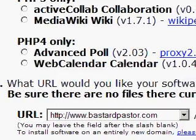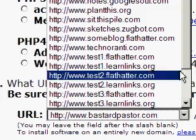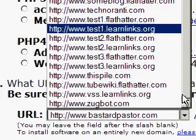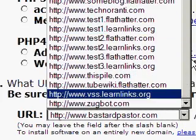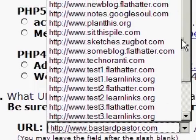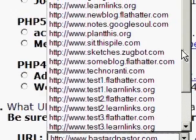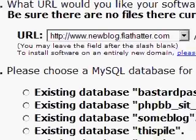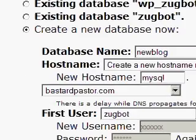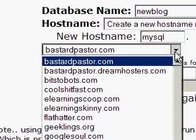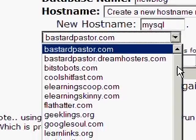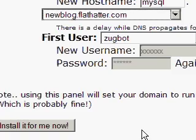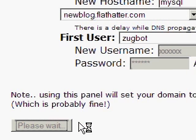We click WordPress. They ask what URL we want, and from the various URLs available we see newblog.flathatter.com as an option, so we select that. Scrolling down, it says we need a database for this, so we choose a database of the same name. That's pretty much it for the DreamHost side of things.